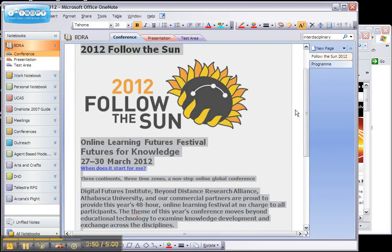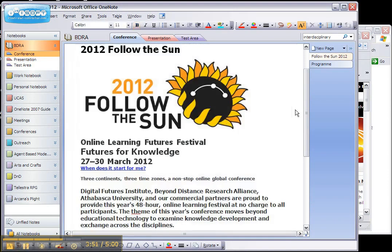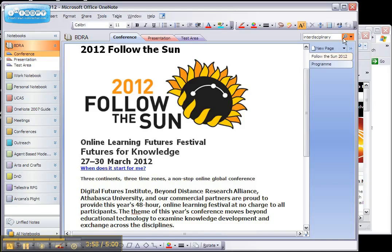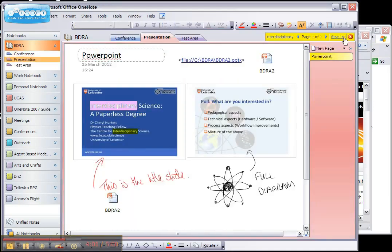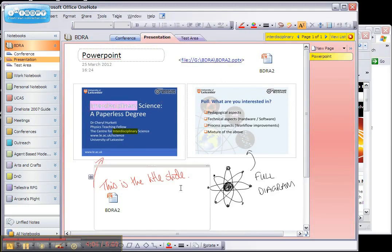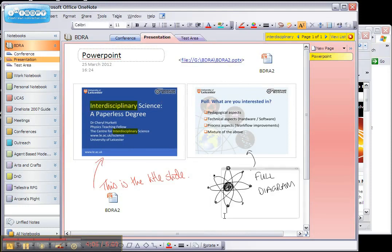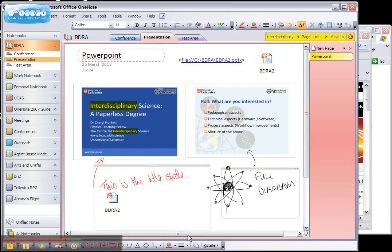You can also search within OneNote using the search function up here. So I've already selected the word interdisciplinary and I'll search for it. Now you can see that the only instance of this interdisciplinary is, in fact, on this page. So the search function allows you to search within a text or notes, images that you've copied and even within audio files, as long as you speak clearly.